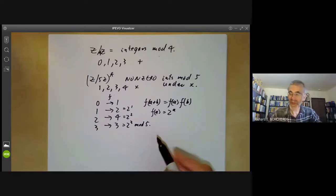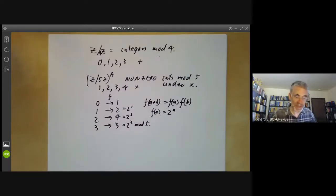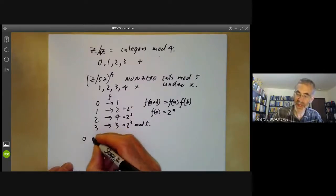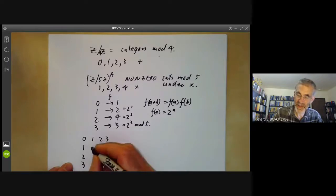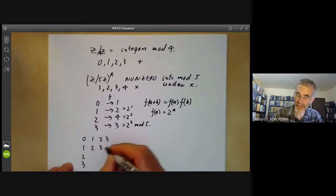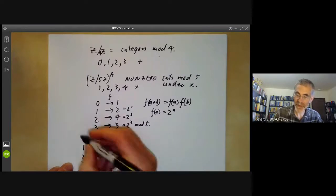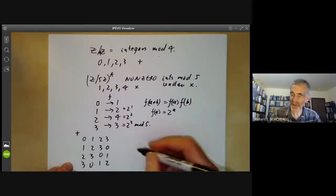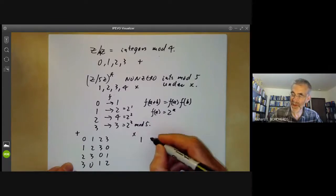One thing people sometimes do with groups is write out a multiplication table. If you write out the multiplication table of the first group under addition it looks a certain way, and we can write out the multiplication table of the second group and it looks like another table.